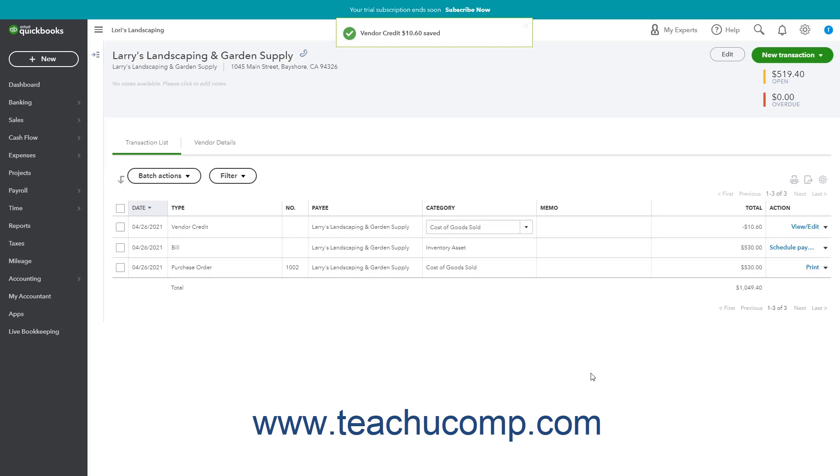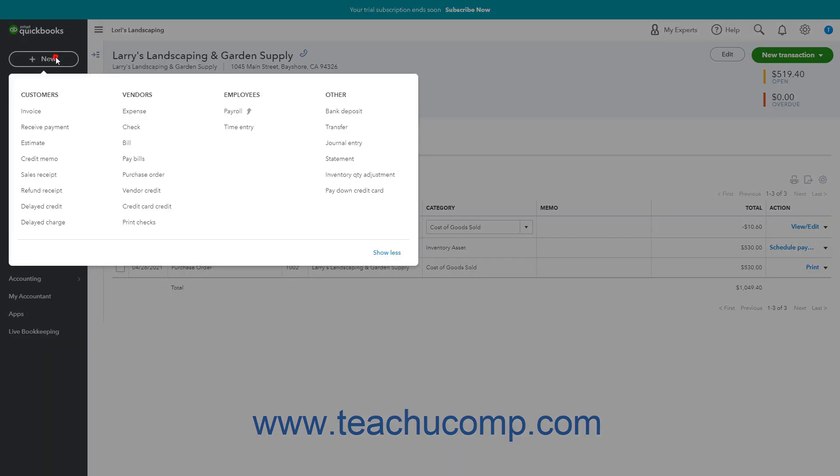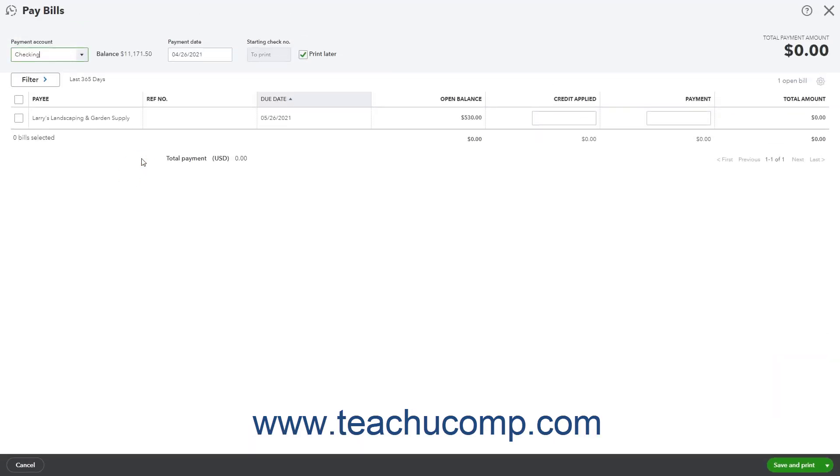To apply the vendor credit to your bill, click the Plus New button again and then click the Pay Bills link under the Vendor's heading in the menu to open the Pay Bills window.